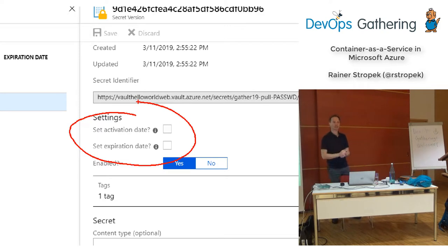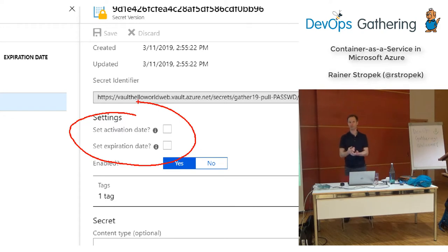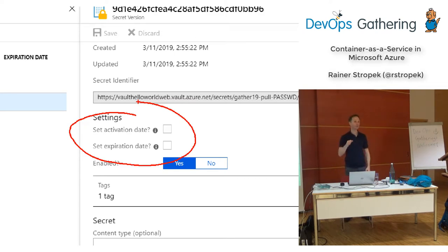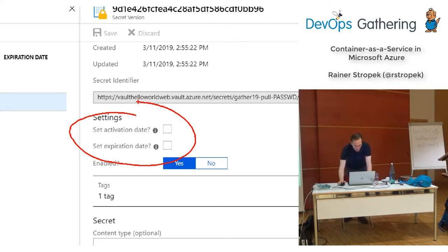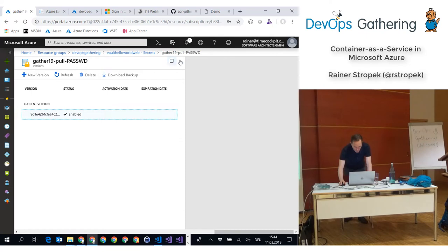If you use managed identity — the thing I told you in the first half — you don't even have to care about the secrets, because Microsoft is rolling that out automatically. If you want to dive deeper into managed identity, on my YouTube channel I have longer workshops and conference sessions recorded on that topic, all available for free.